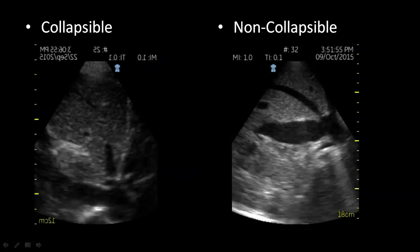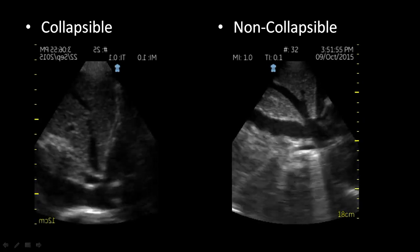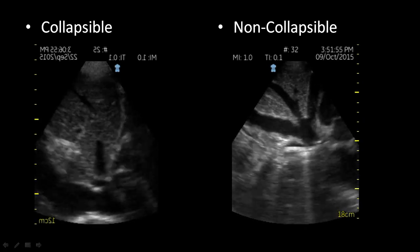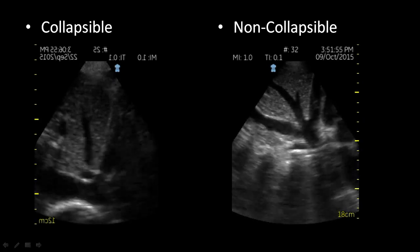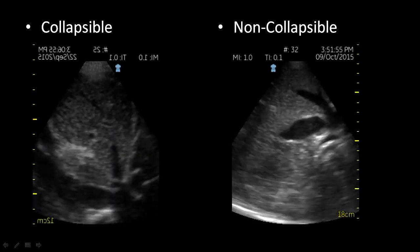In these examples, you can discern a collapsible IVC on the left from a non-collapsible IVC on the right.